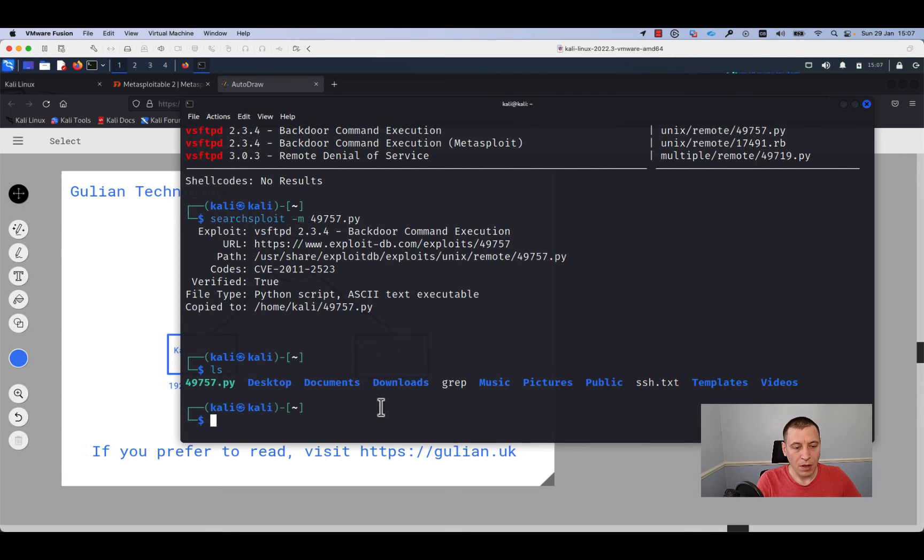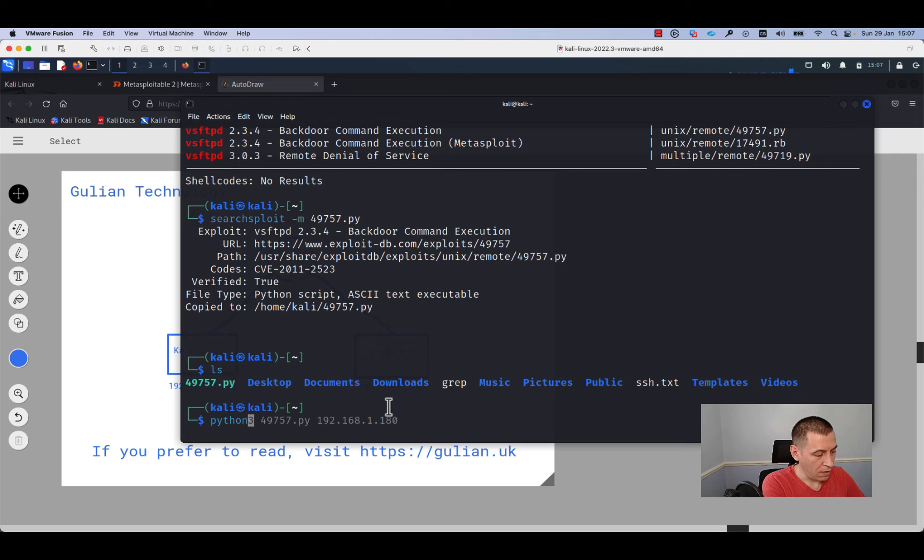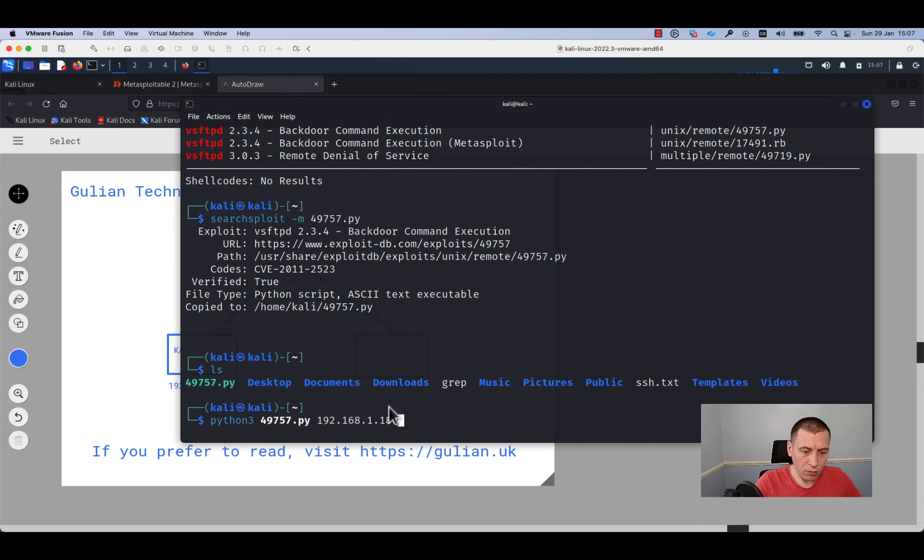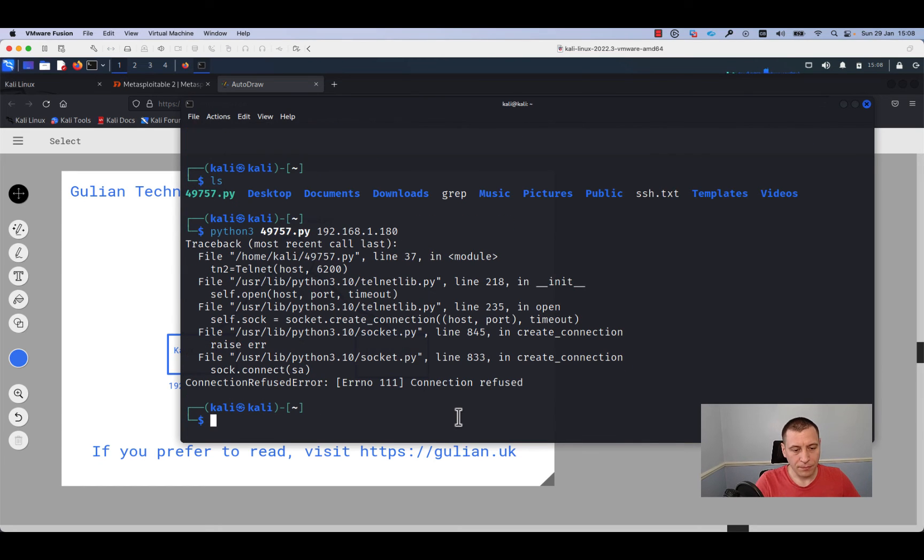We'll run the exploit on the target host. For this we will run the command python3, specify the Python script, and specify the IP address of the target host. We'll press enter.